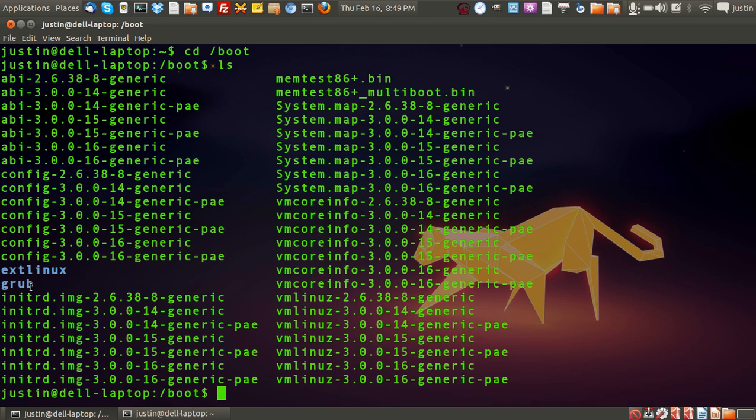You can see the grub there, and you'll also see different versions of the kernel files.